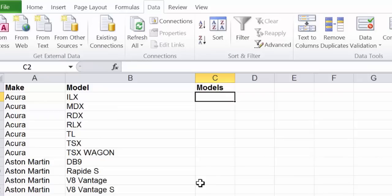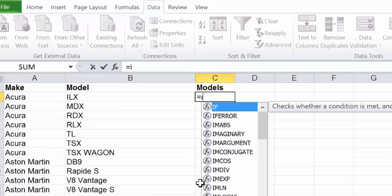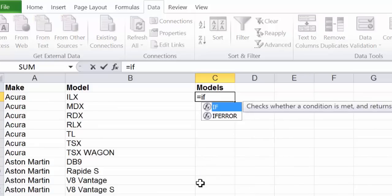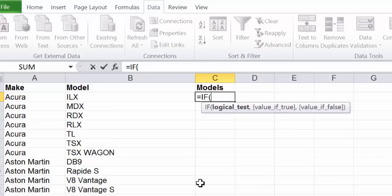To build our comma separated list we are going to use a simple if statement. In the first row of the models column press equals, type if and open a parentheses. You can see that Excel helps you with the inputs it needs in the drop-down box. First we must provide a test.